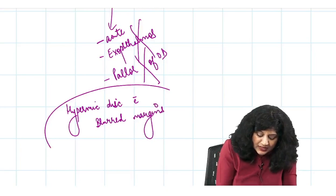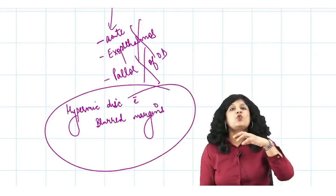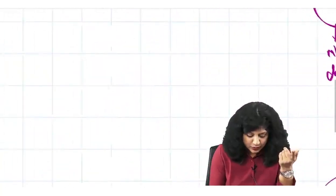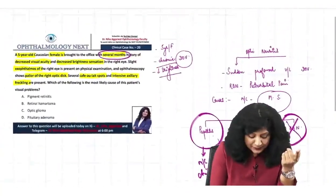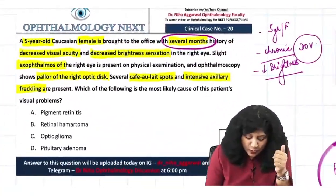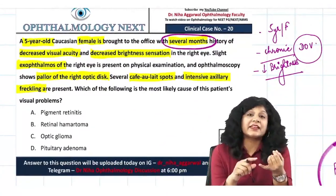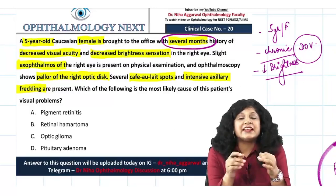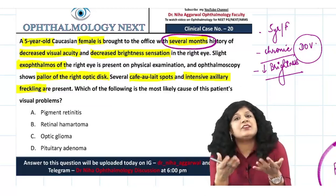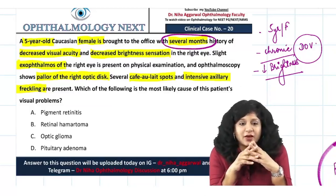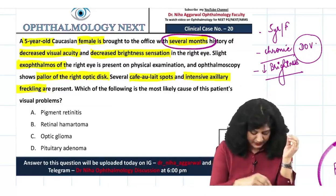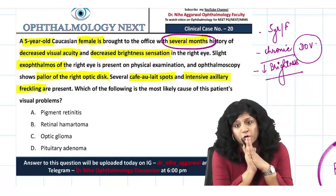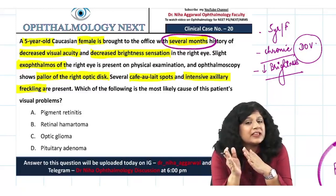There is a lot of evidence to rule out optic neuritis. The clinical picture is quite different, and moreover the café-au-lait spots and axillary freckling are not related to optic neuritis at all. So what is actually the correct diagnosis? Let us look at the other options.